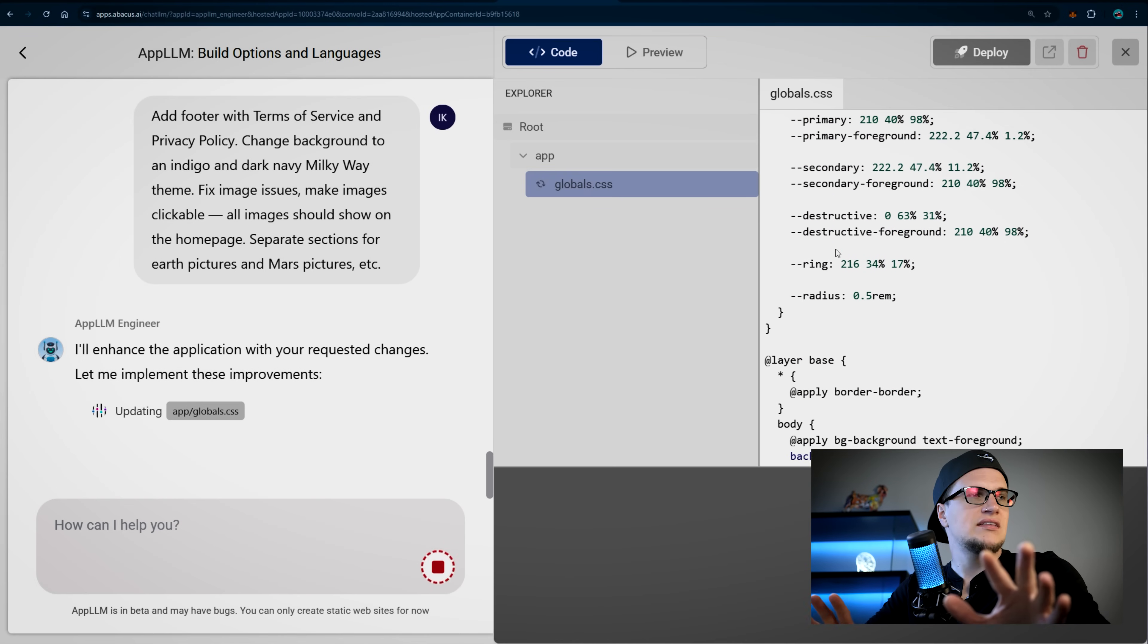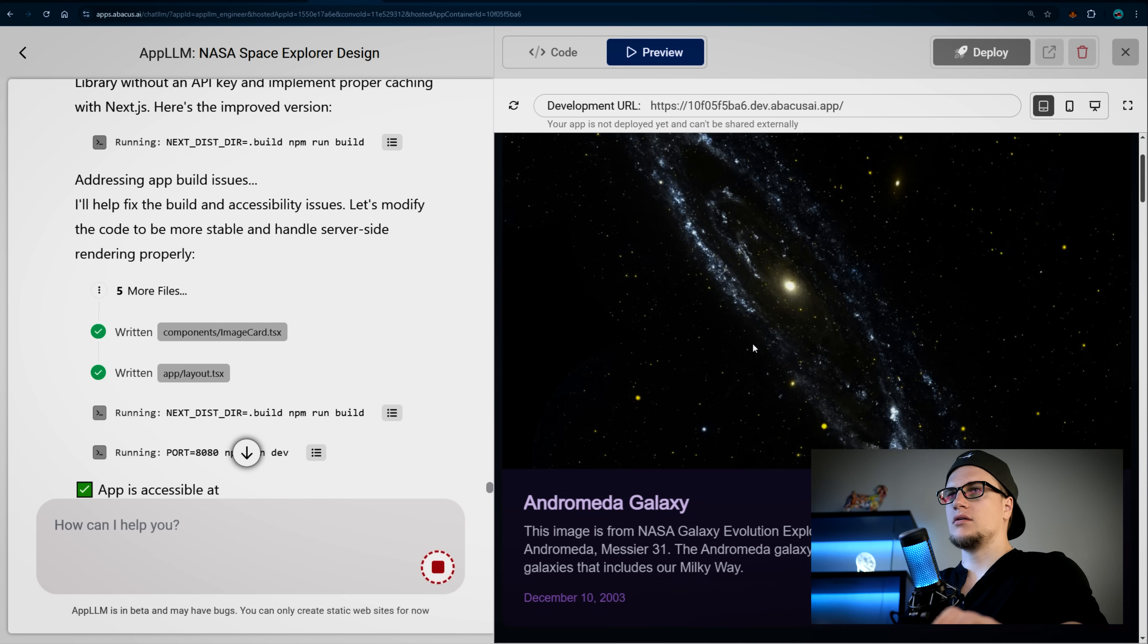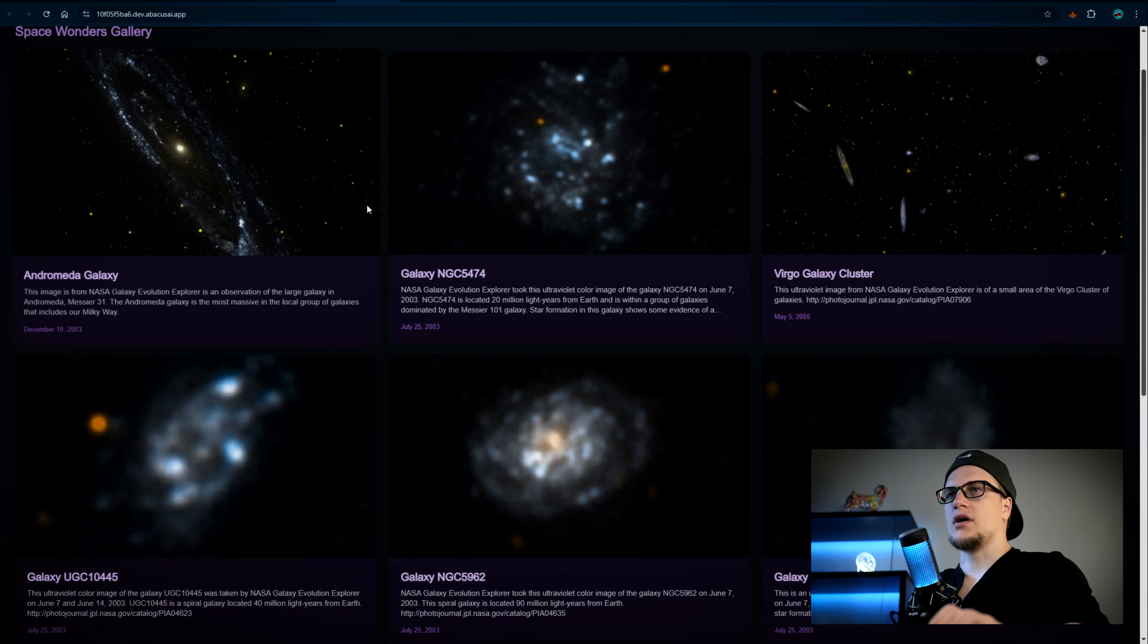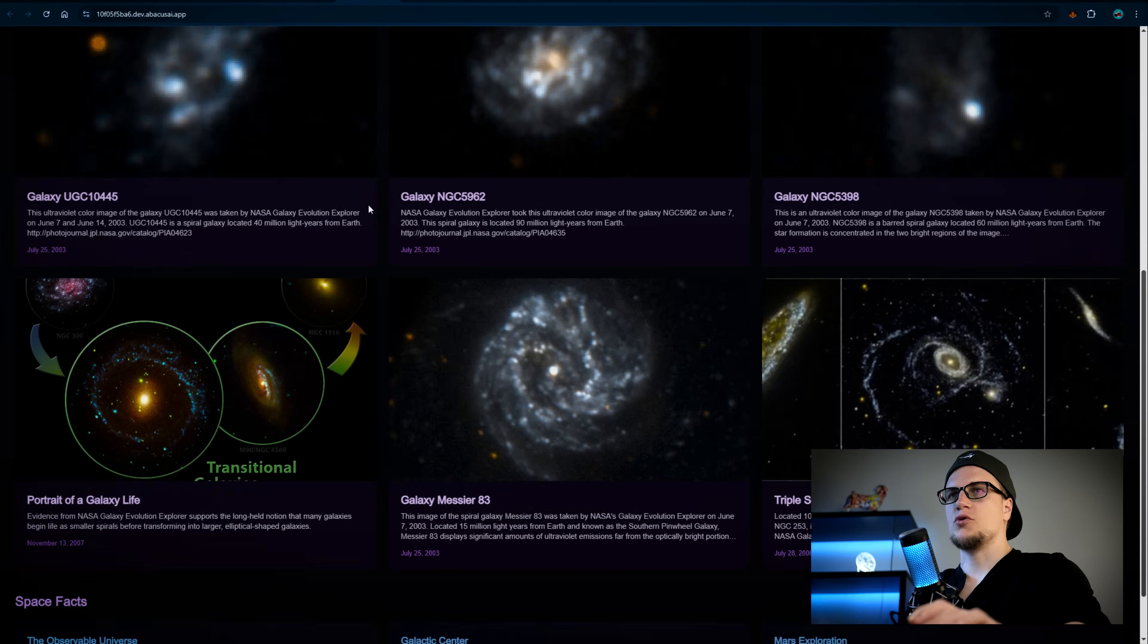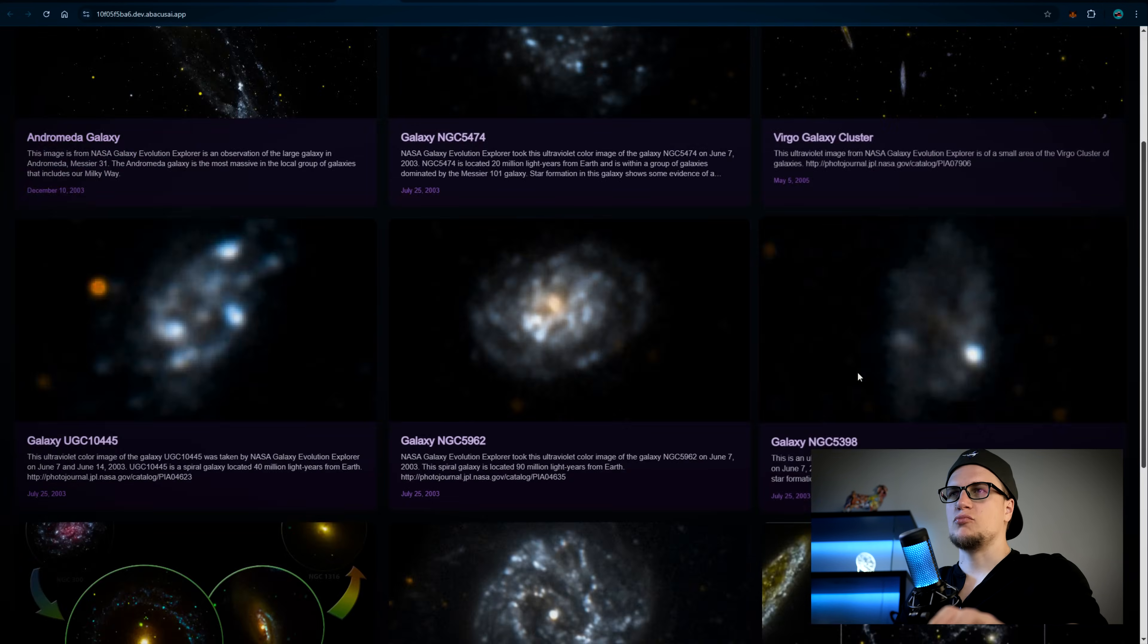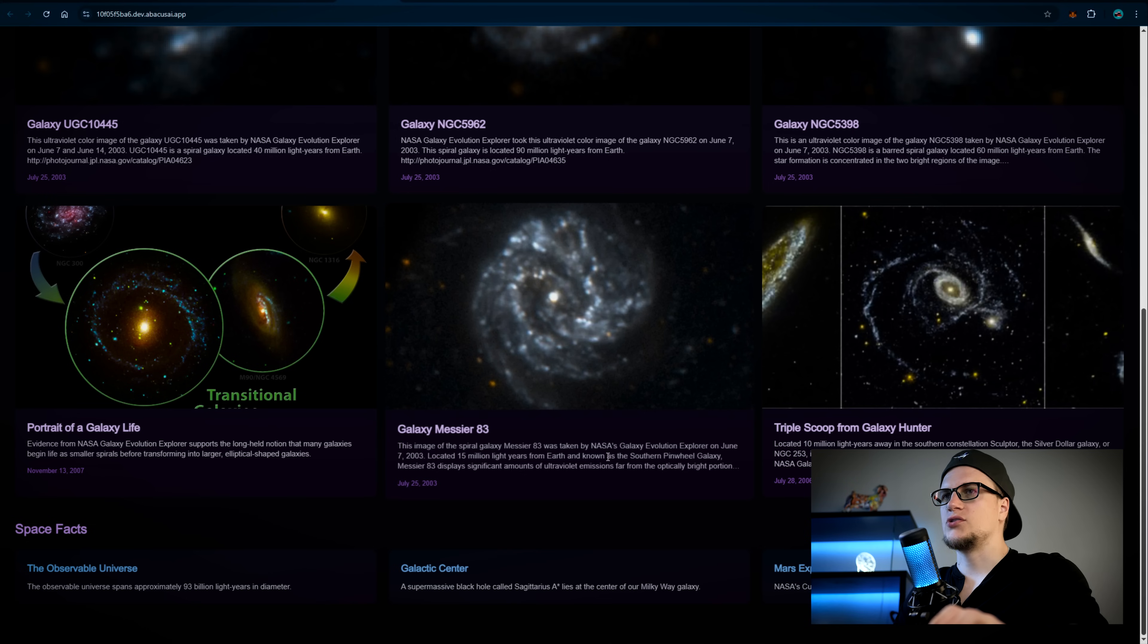All right, look at this updated version. All right, it looks far better and much more professional. The site feels more dynamic now, but a couple of things are still missing.